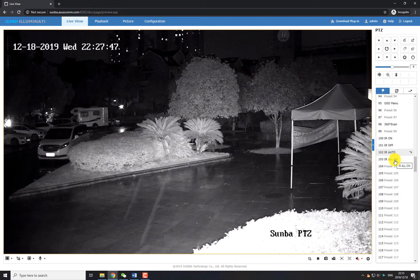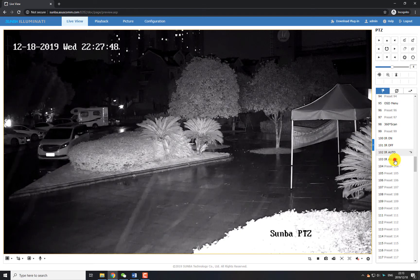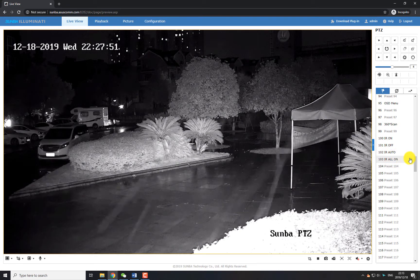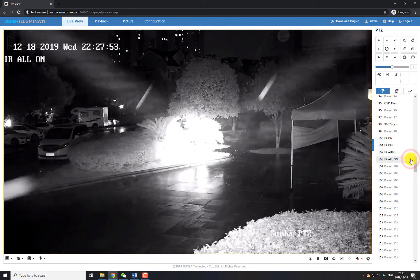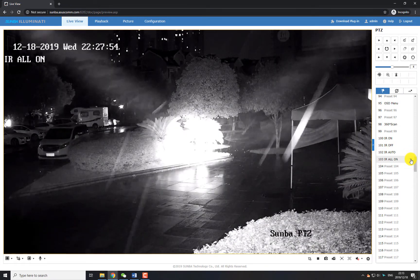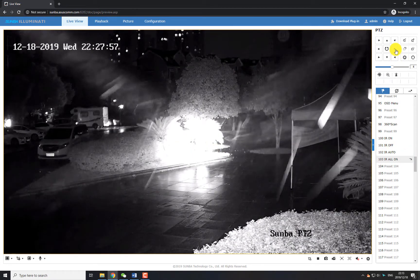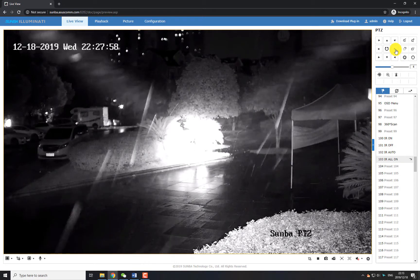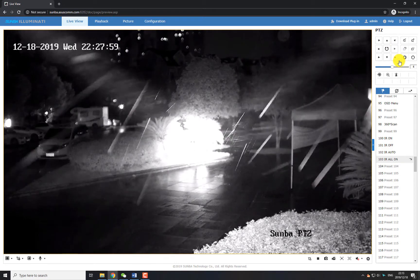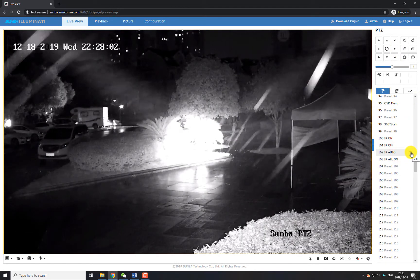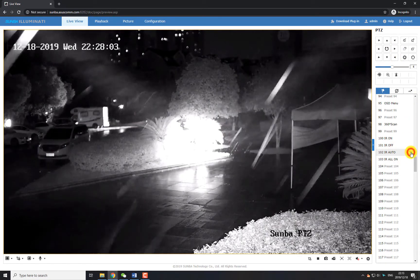If you turn on both high beam and low beam, this is not necessarily good for viewing purposes. For example, if you call preset 103, in most cases you will see a torchlight effect with a centered illuminated zone like this. If we call preset 102, it will get back to the Auto mode.